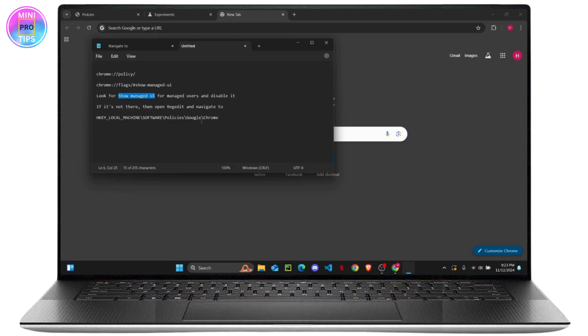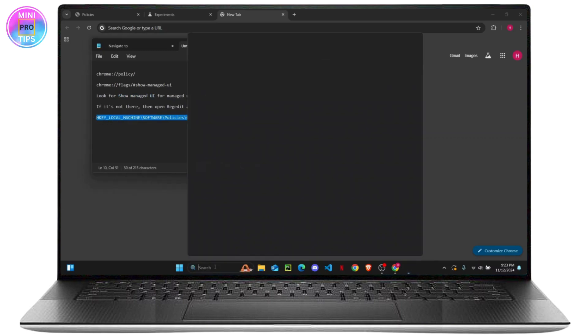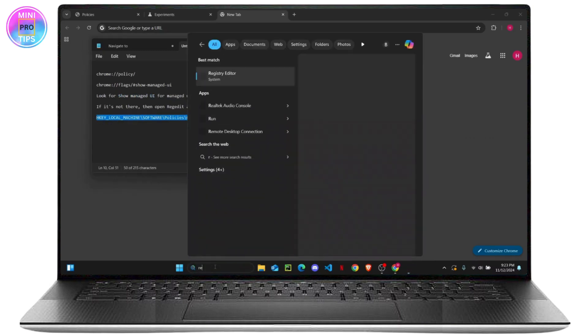Head over to your Software\Policies and then Google and then Chrome. You can just copy this code right here and then open Registry Editor.